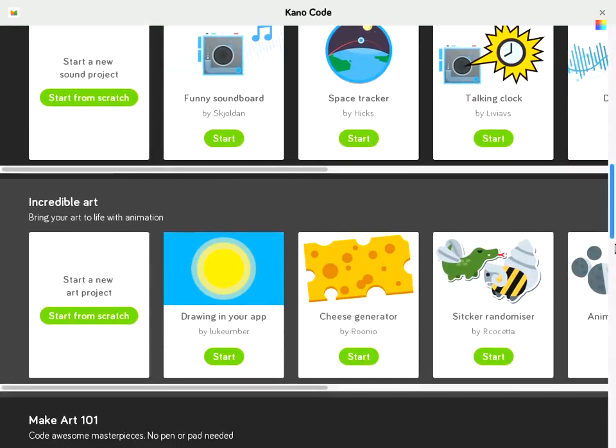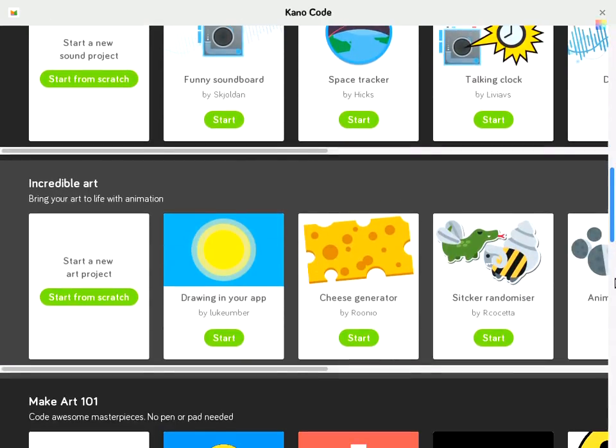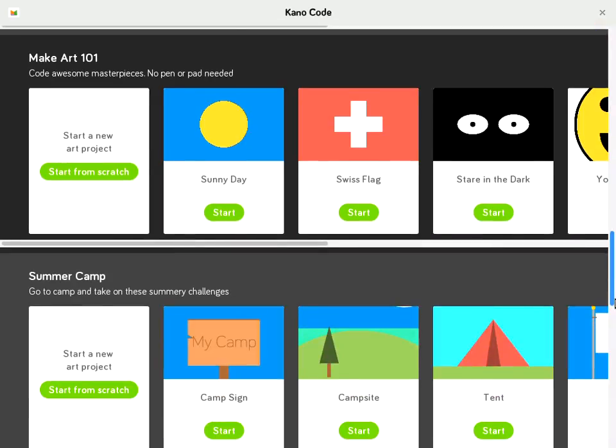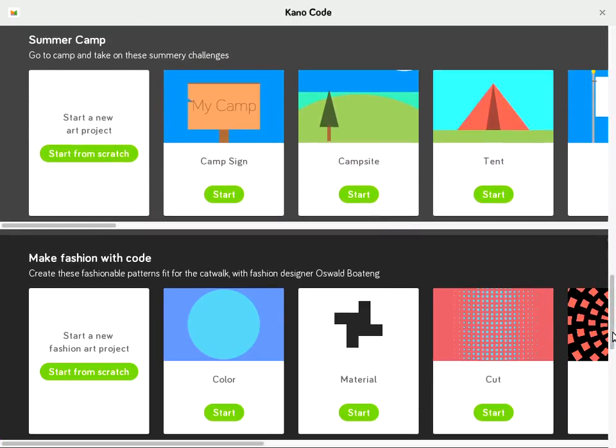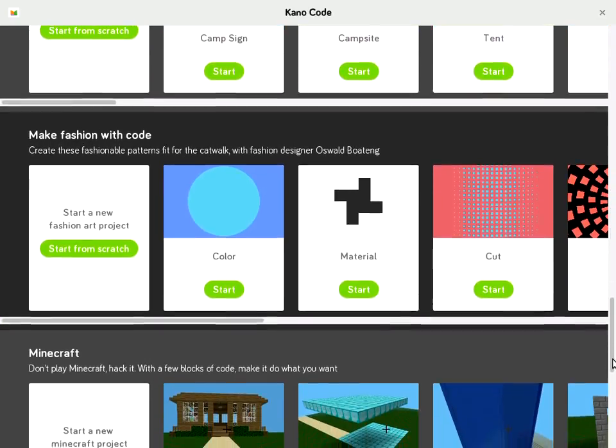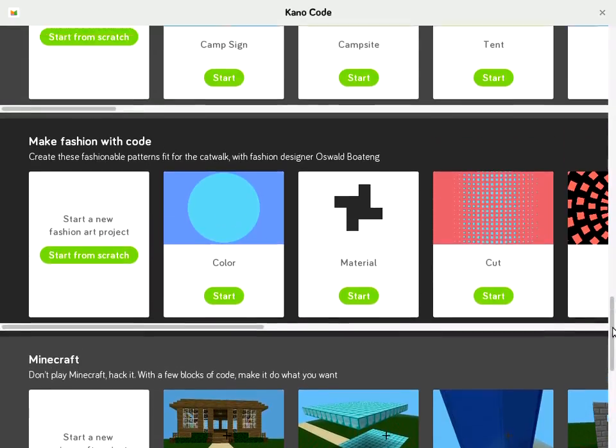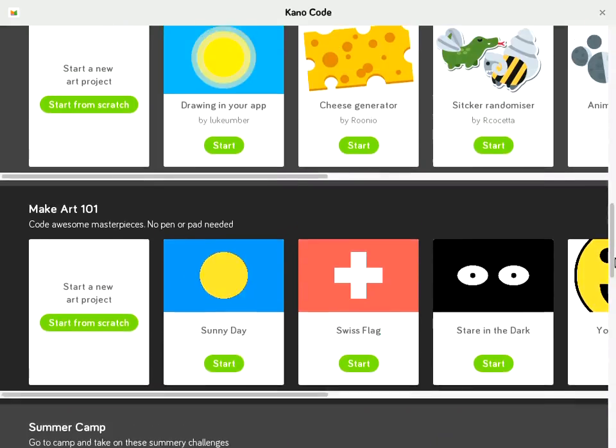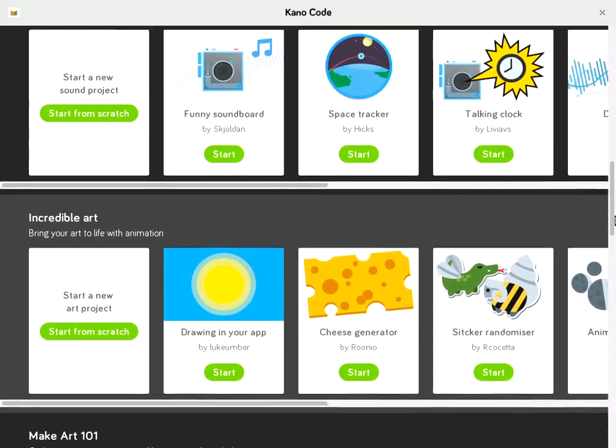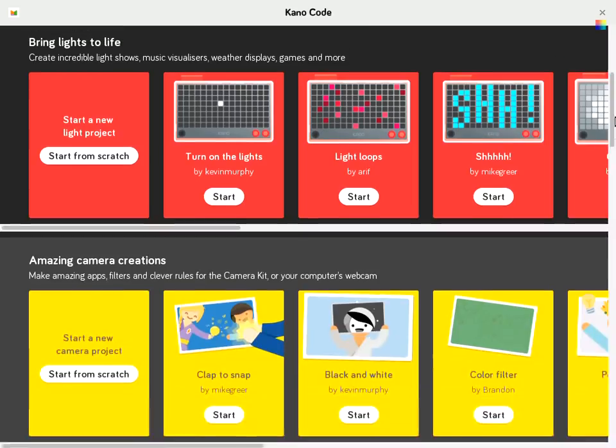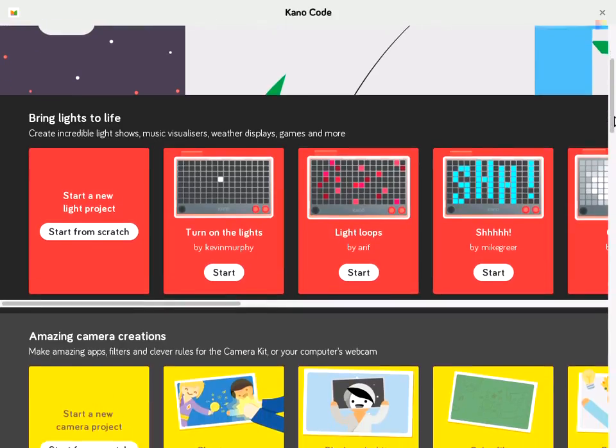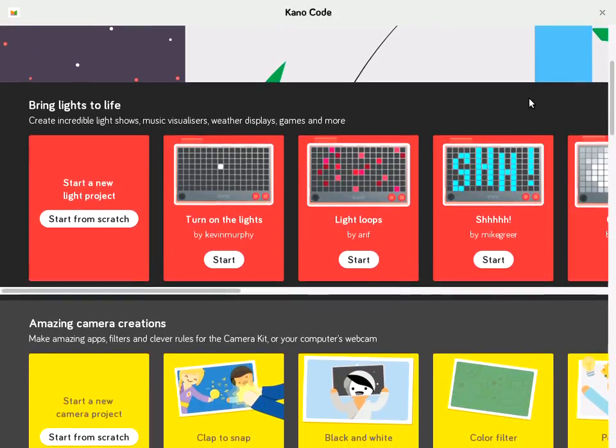But you also have some for make art and different theme challenges, or pattern challenges that you can use in make art. But we're going to be playing with one of the challenges up here so you can get an idea for it. So let's look at one for the pixel screen, light loops.